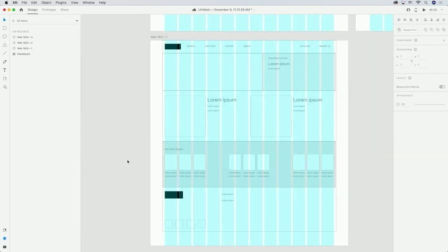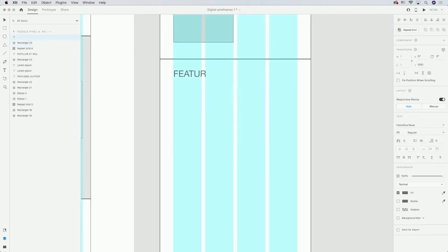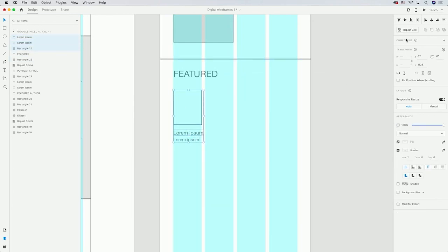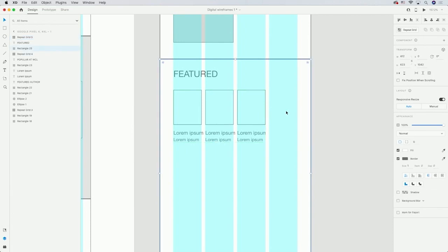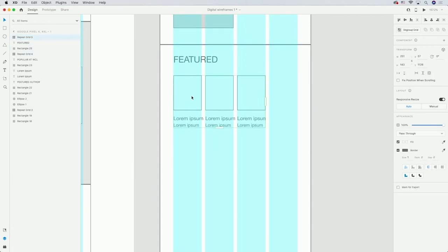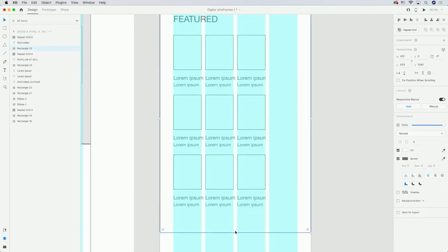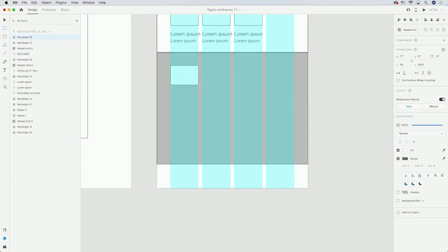The featured collection section is similar — instead of having each collection side by side, I'll also place these one above the other. I'll add tiny text boxes below each book for the title and the author. Once I have all elements highlighted, I'll select the Repeat Grid button, which allows me to instantly duplicate the group across my artboard. Finally, for the footer, I still want the library logo to be the first thing people notice, so I'll put that in first, followed by contact information for other library branches.